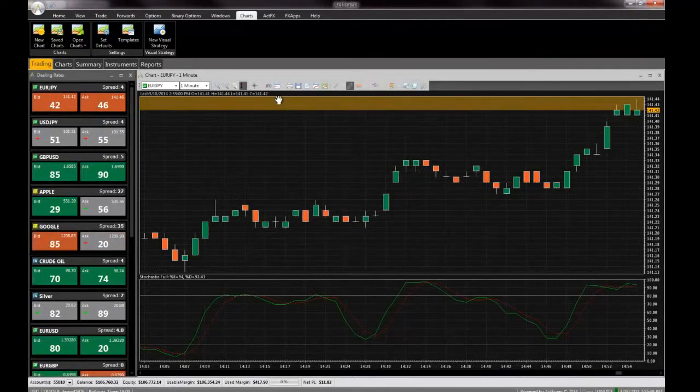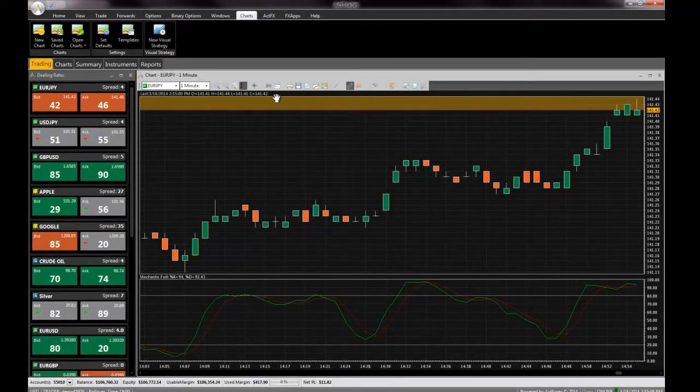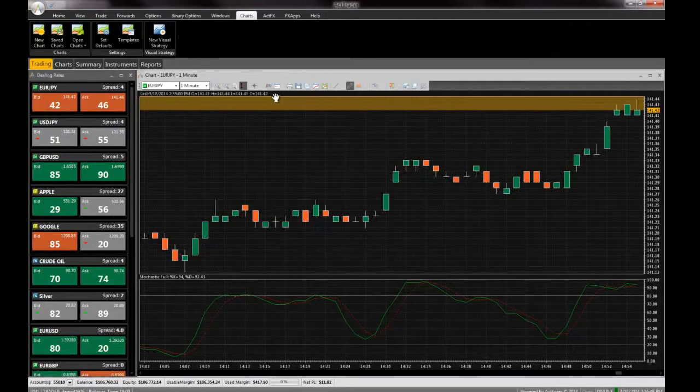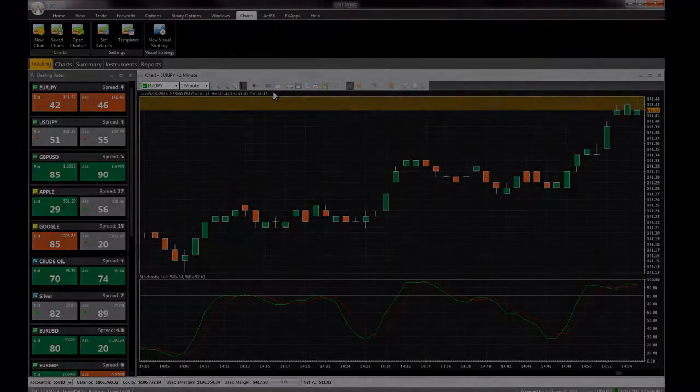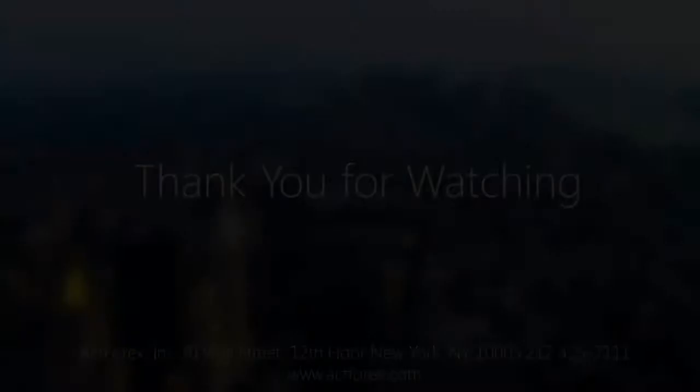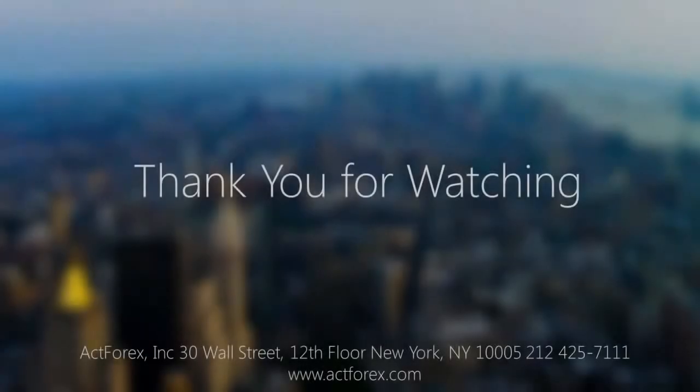This concludes the introduction to ActTrader for new users. Please make sure to watch our other videos to learn about more advanced features such as automated trading strategies, trading from charts, FX App Store and much more.